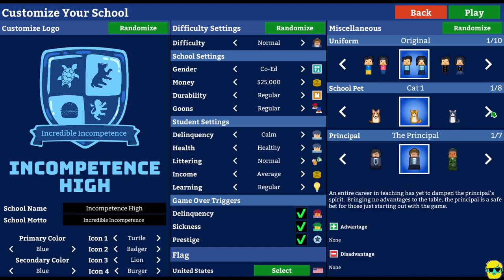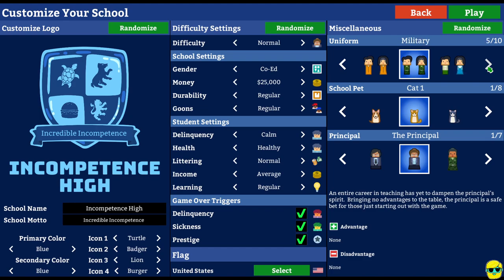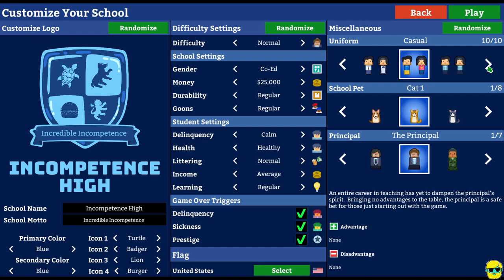And the school pet. The uniform. Original uniform. Or we can choose Japanese. United Kingdom. Prisoner. Camo. Malaysia. China. Philippines. Russia. Casual. Let's go with the original uniform. That's fine.